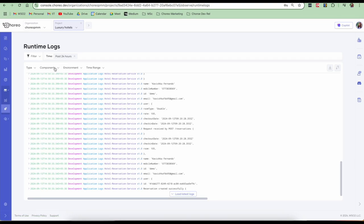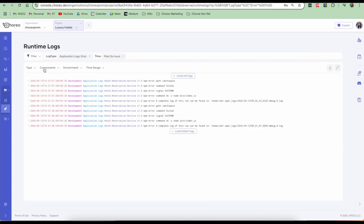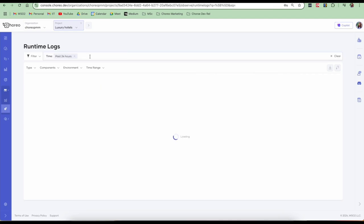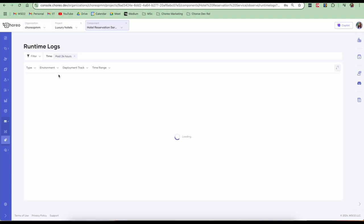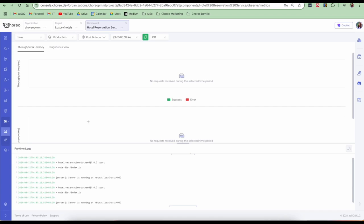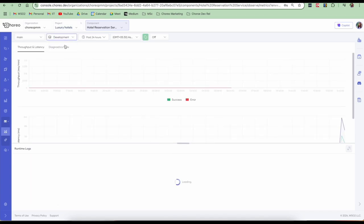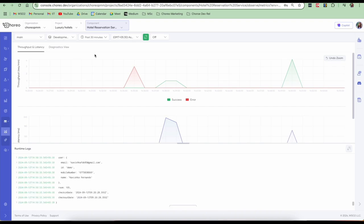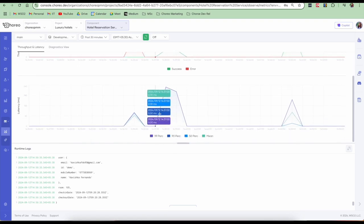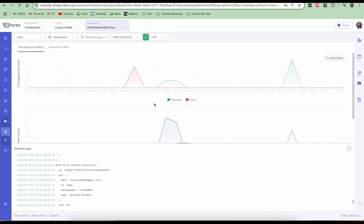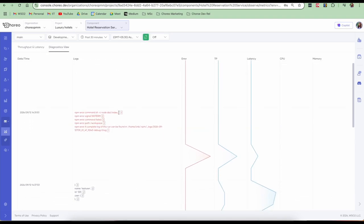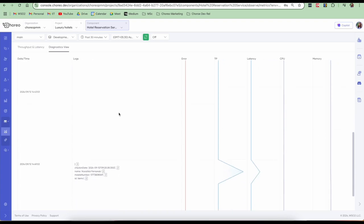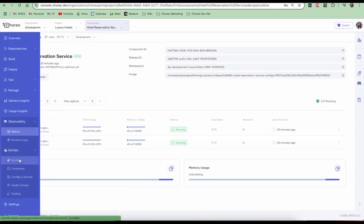So in addition to this architecture view and the detailed logs, you can also go into the runtime logs section and you can filter the logs based on the component type, based on the type of logs, the time range, the specific environment. So you can filter logs accordingly. In addition to the project level logs, you can also go into the component level logs and we can view the specific logs there. We can view the component level metrics. Let me select the development environment and view for the past 30 minutes. So here we can see the throughput related data, the latency related data, also any runtime logs here. And we can also view the diagnostic views which gives us error and utilization reports.